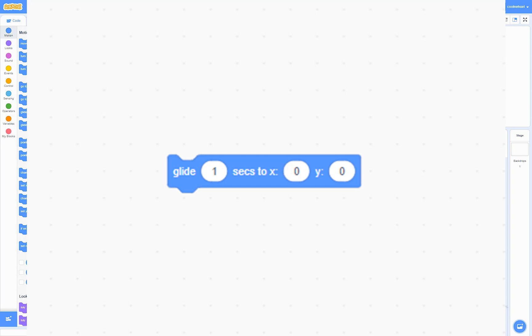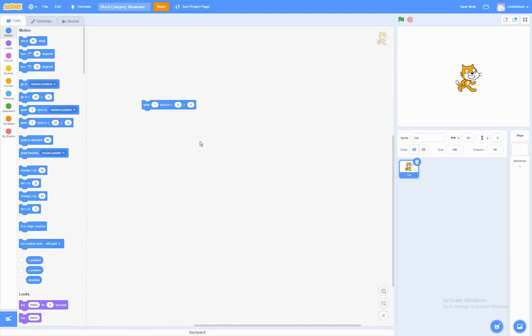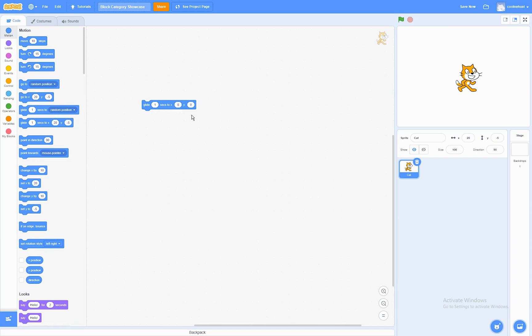The Glide To X, Y block. What this block does is that it would glide to a position just like the previous one. But instead of a random position, the mouse pointer, or another sprite, it would glide to a position you give it.